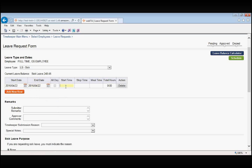For our start time, we can simply type 7 and when we tab, it fills in the colon, the zeros and the AM. For our stop time, we can select either 3.30 PM or 15.30, whatever you prefer. We type 15.30 and when we tab, it automatically generates our 30 minute meal.